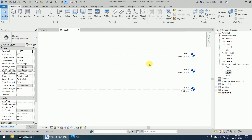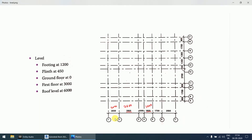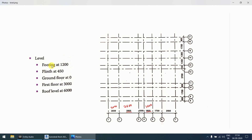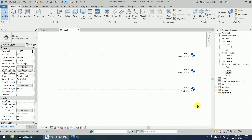Suppose you want to create levels according to your project details. For example, I will open an image: footing at -1200, plinth level at -450, ground floor at zero, first floor at 3000, and roof level at 6000. There is no naming like Level 1 or Level 2 — the names are Footing, Plinth, Ground, First, and Roof.